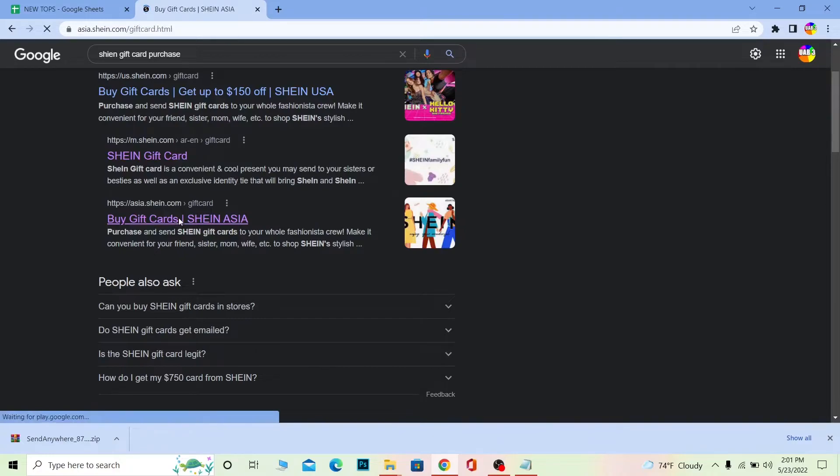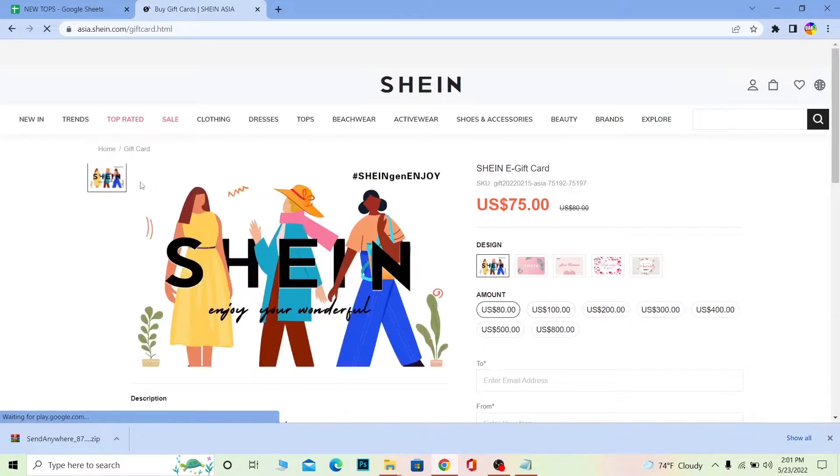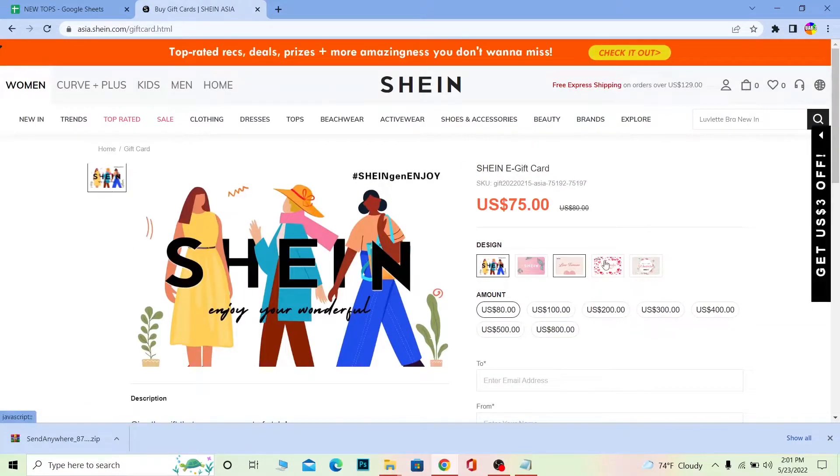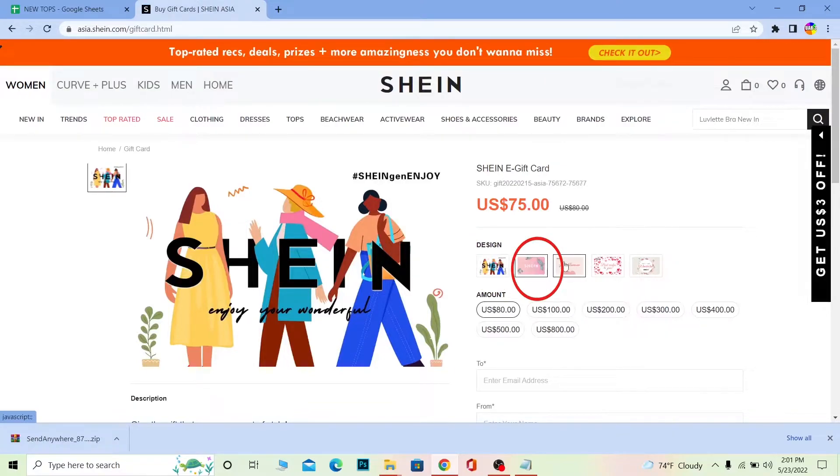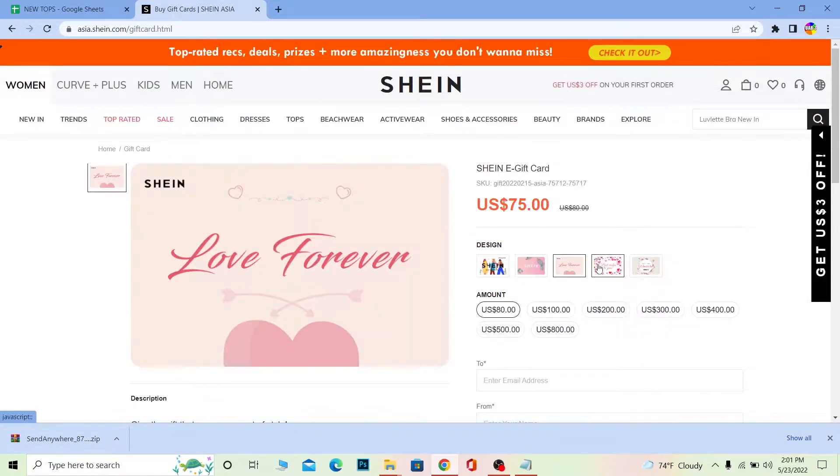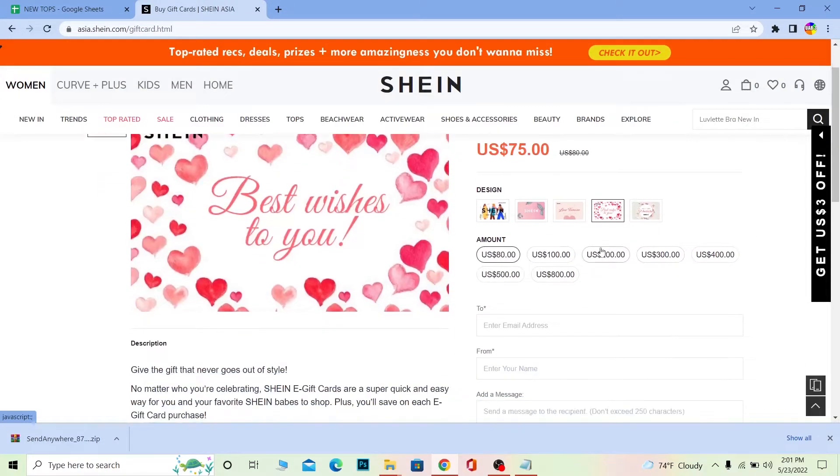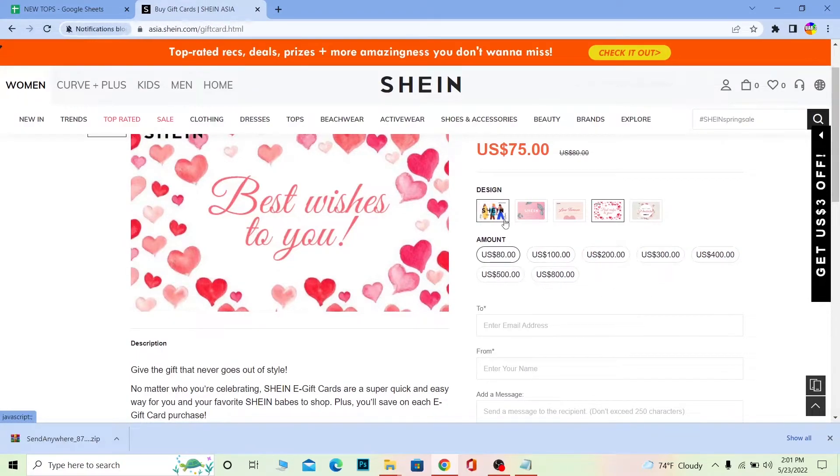Once you click on it, it brings you here. Now you can choose which design you want - this design, this design, or this design - and you can even choose the price. Do you want the $80 one or another? I'm going to go for this design and the $80 one.